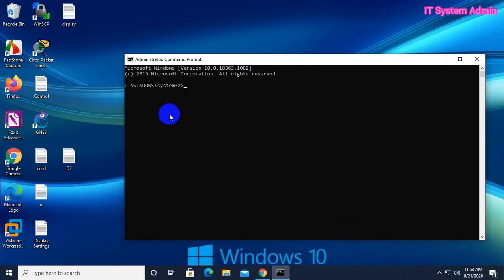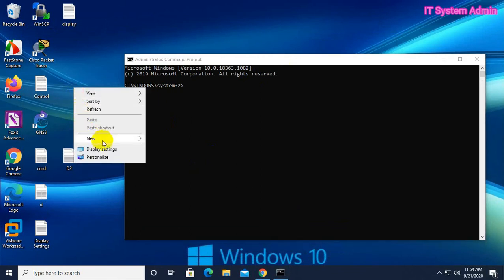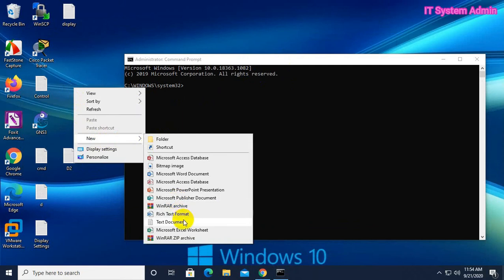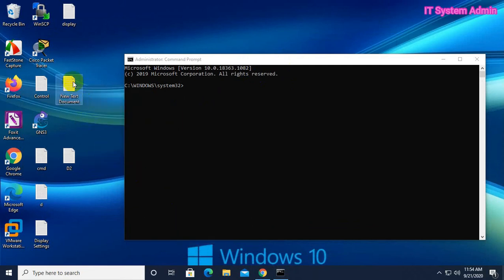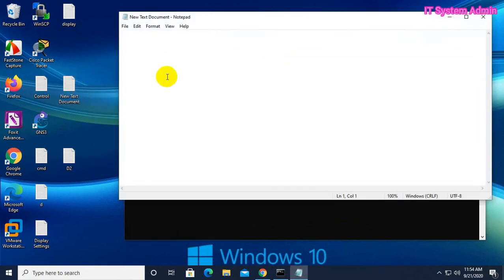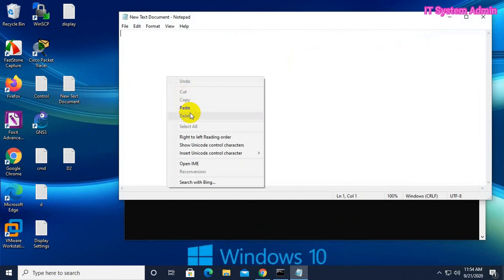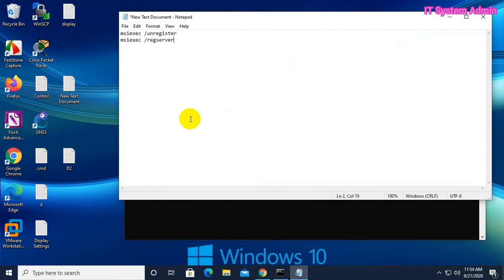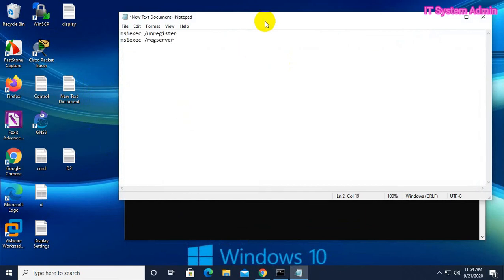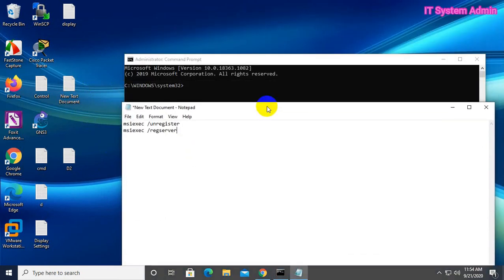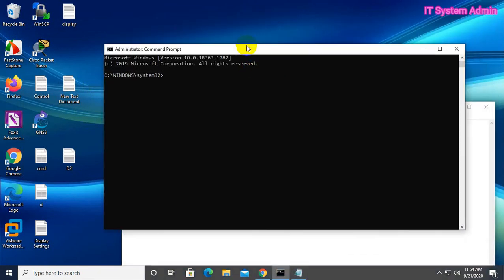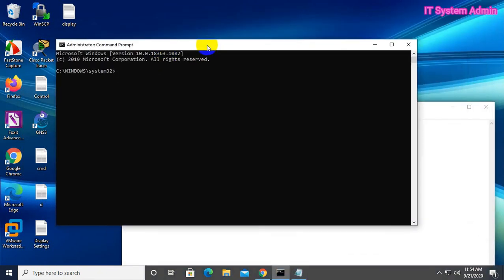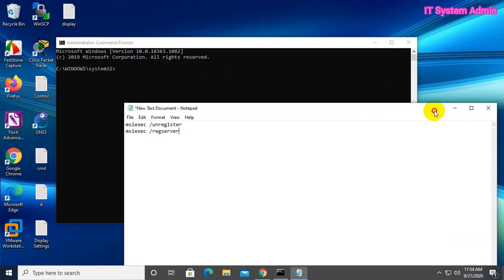Very simple. Two commands you have to run in Command Prompt to fix this issue. I have given these commands in the description.